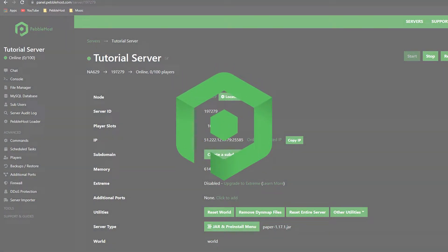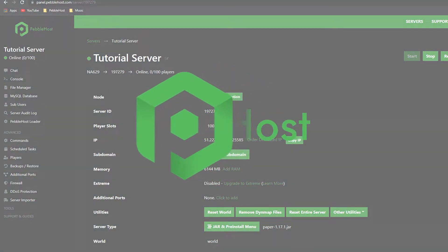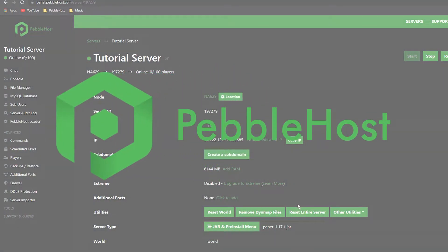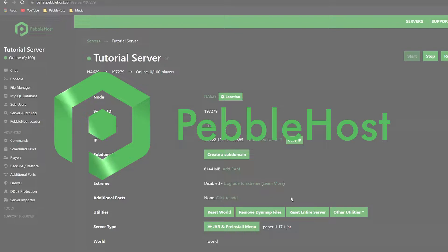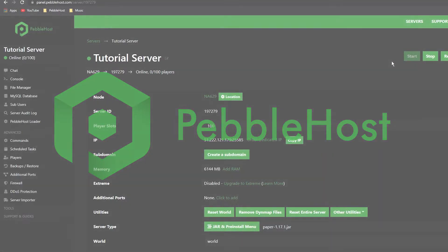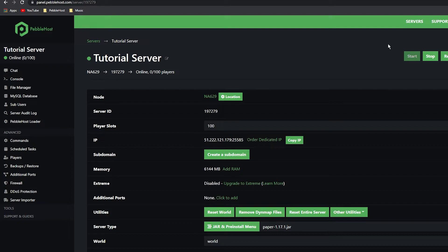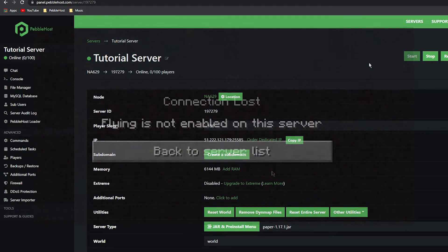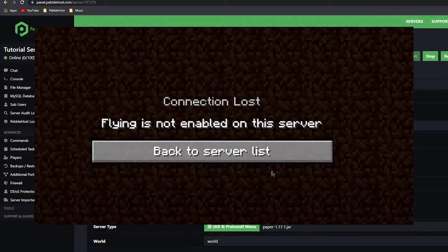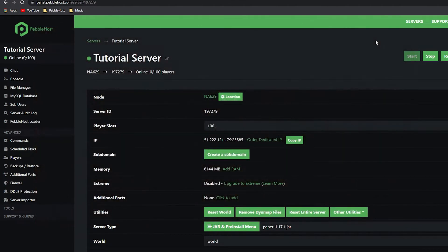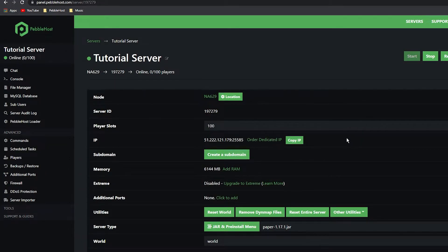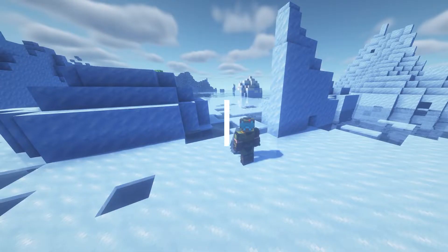Hi and thanks for choosing PebbleHost. In today's video I'm going to show you how to enable flying on your Minecraft server. So you're probably new to Minecraft servers and you keep getting kicked for the error 'flying is not enabled on this server', and I'm going to show you how you can fix this. It's really simple.